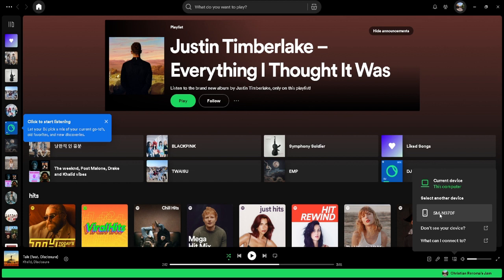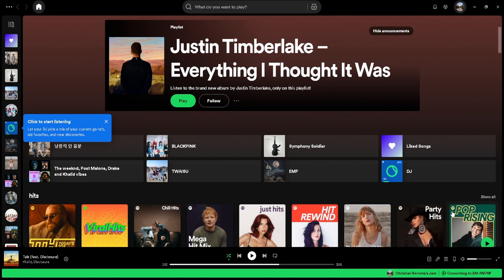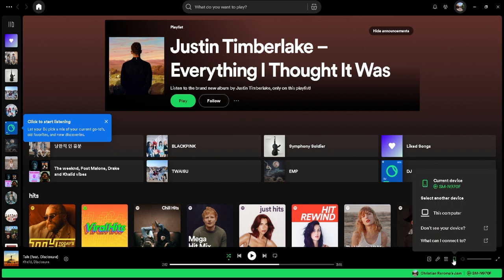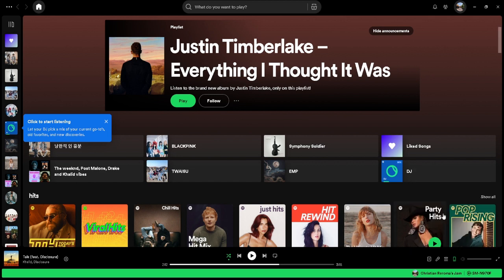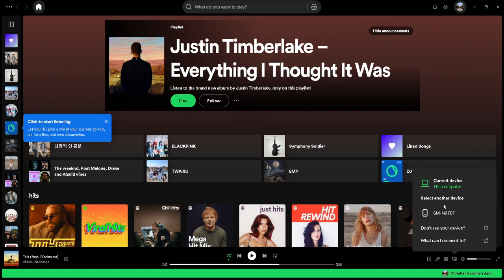There should be another device listed here, which is the one I'm using, so I just click on it. Now I'm currently using my phone, but I can also switch to my computer. If you click on 'Connect to a Device,' you should see a 'Start a Jam' option — but this is only available for premium users.